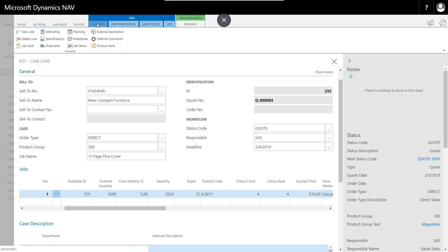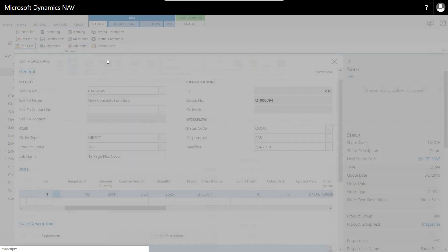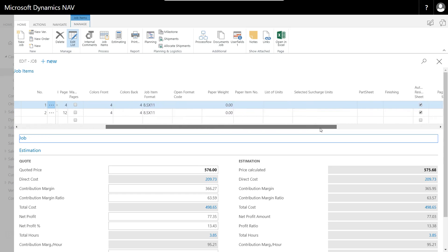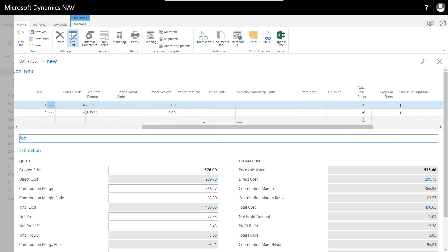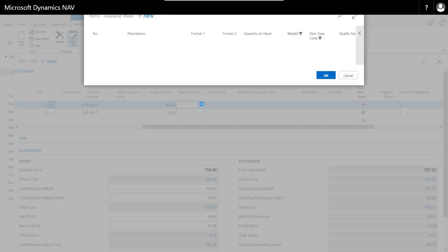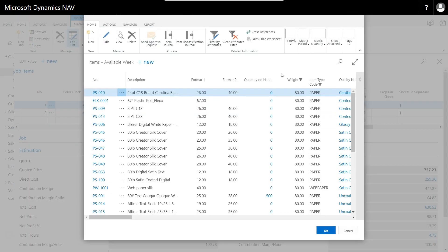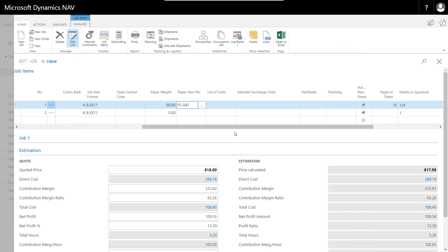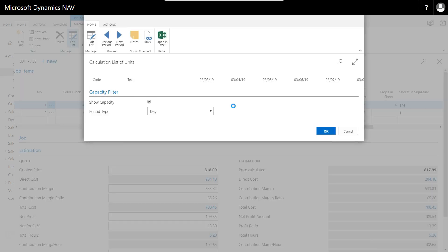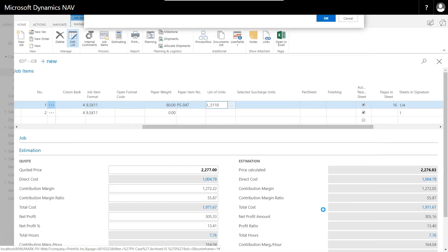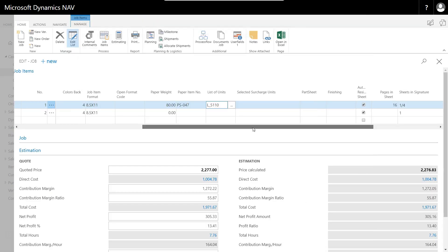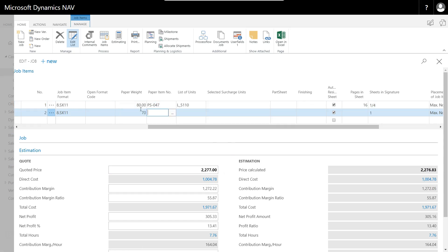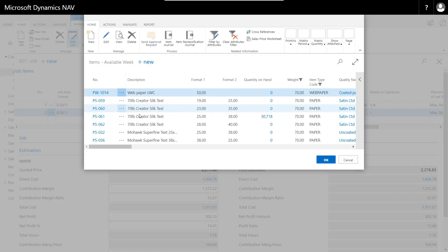To find paper we go in and manage the job card, and from here we're given the opportunity to choose our cover and our text. So let's go through here and we're going to try and find our paper weight. Let's do an 80-pound and let's do an 80-pound silk. So there's a creator silk cover. We'll do a 25 by 38 and we'll run this on our Heidelberg Speedmaster, put it on L5110. So now what we have is our price has automatically gone up quite a bit from the $500 that we originally had because we've chosen our substrate.